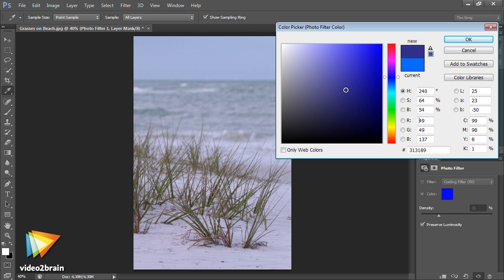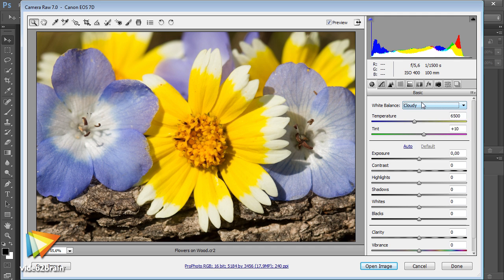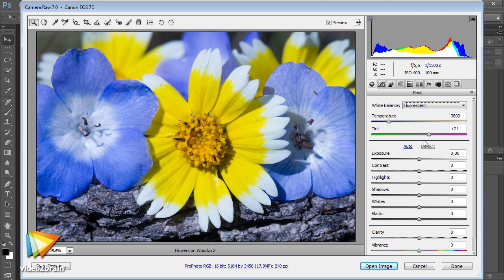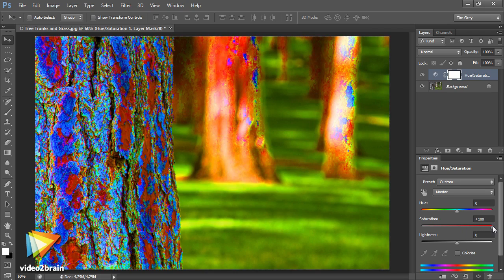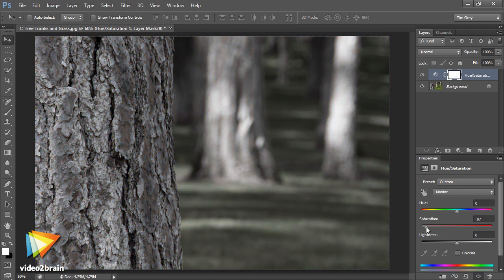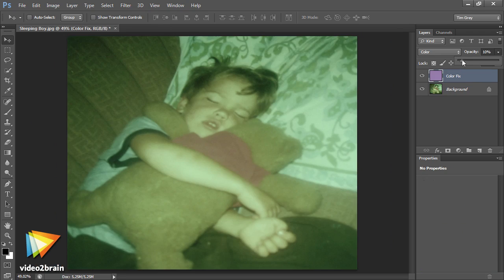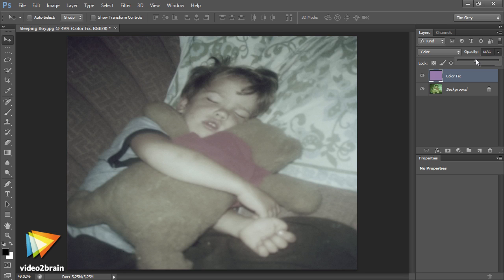Next, we'll take a look at some of the basic techniques for color adjustments, including establishing accurate color in the raw conversion, using automatic adjustments, taking advantage of the incredible vibrance adjustment, applying a color tint or removing a color cast, and more.